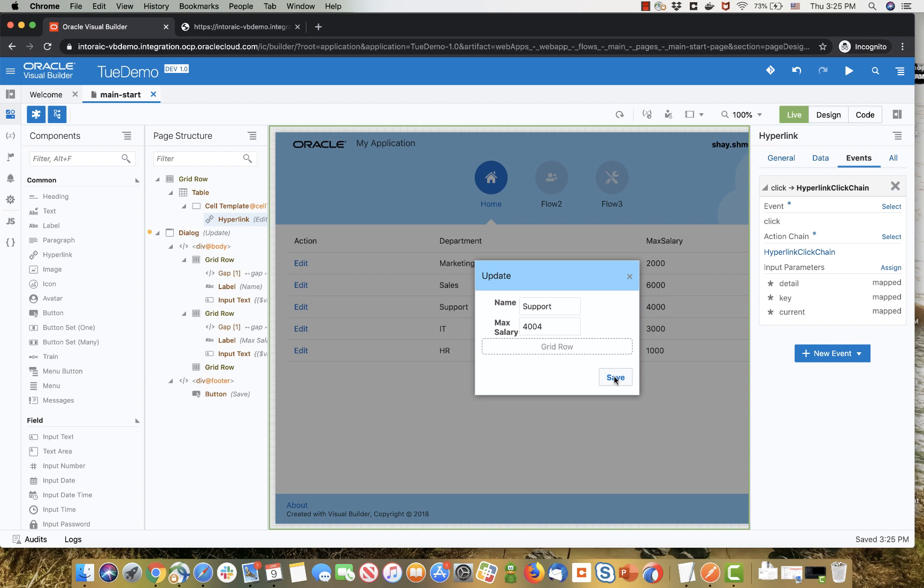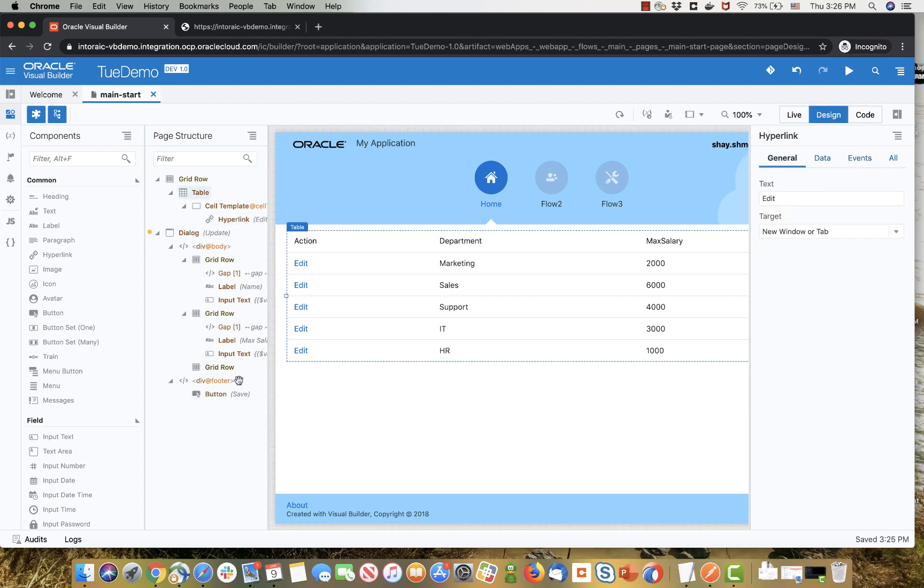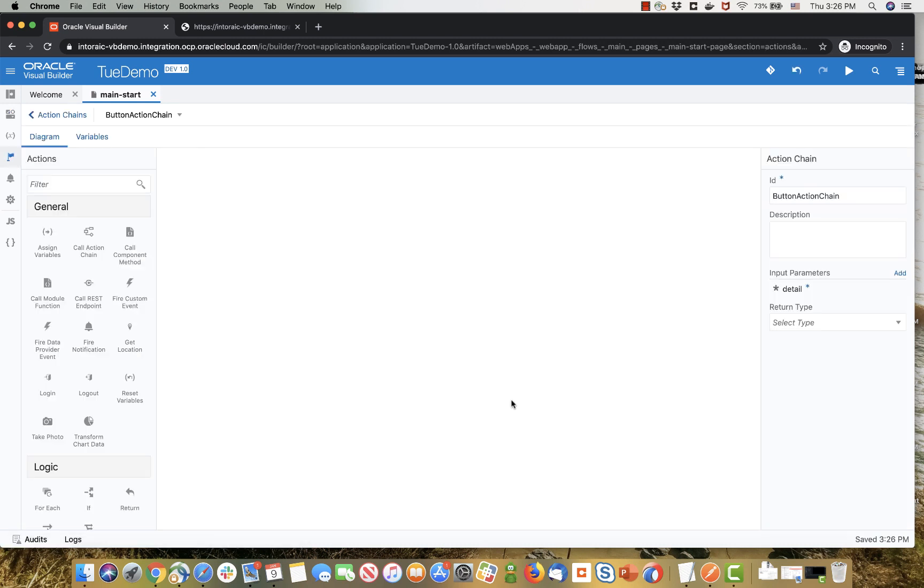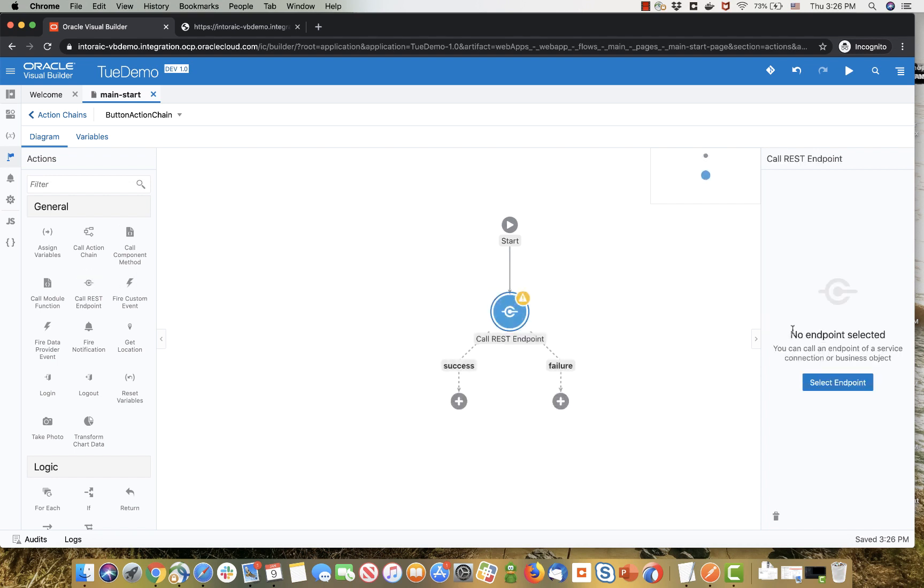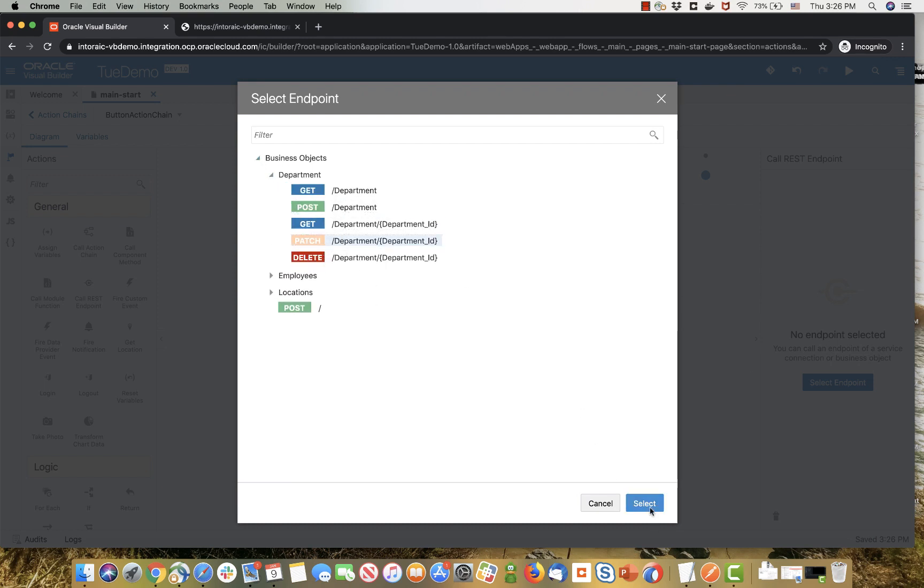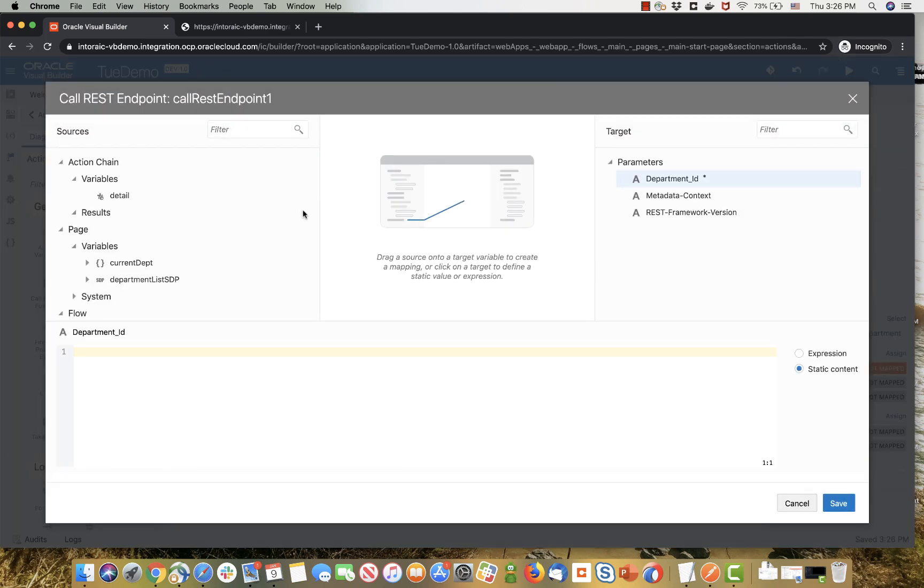The save button still doesn't work, so let's go over and add some logic to the save button. Click on the button, and you can then go and add an event to this button. And in this event, what we want to do is we want to update the business object. So we're going to use the REST endpoint for updating a business object, and we're going to call it over here. So let's pick up the patch operation for department.